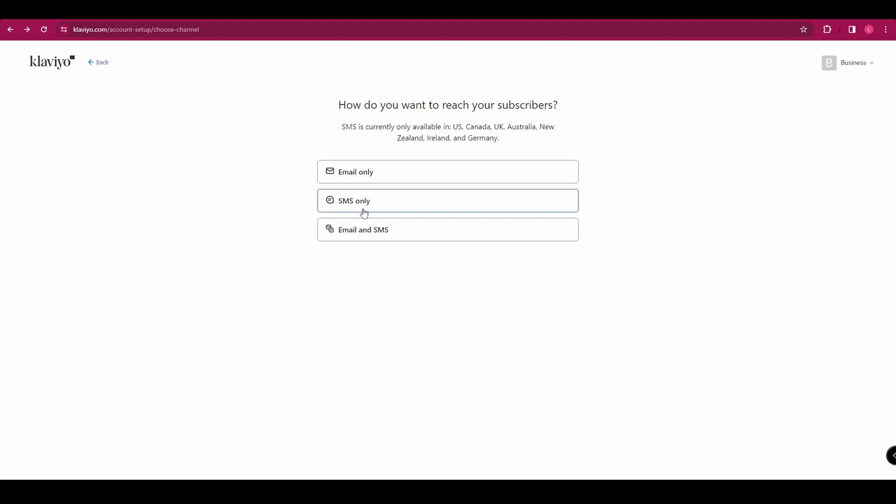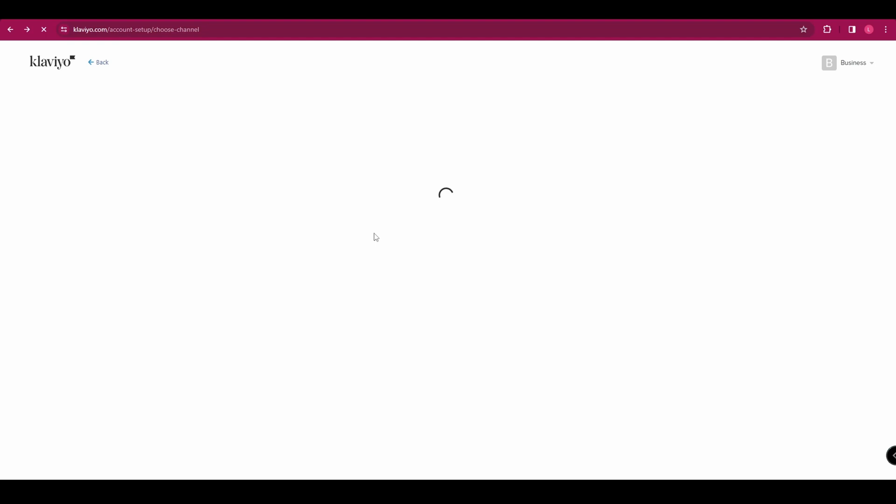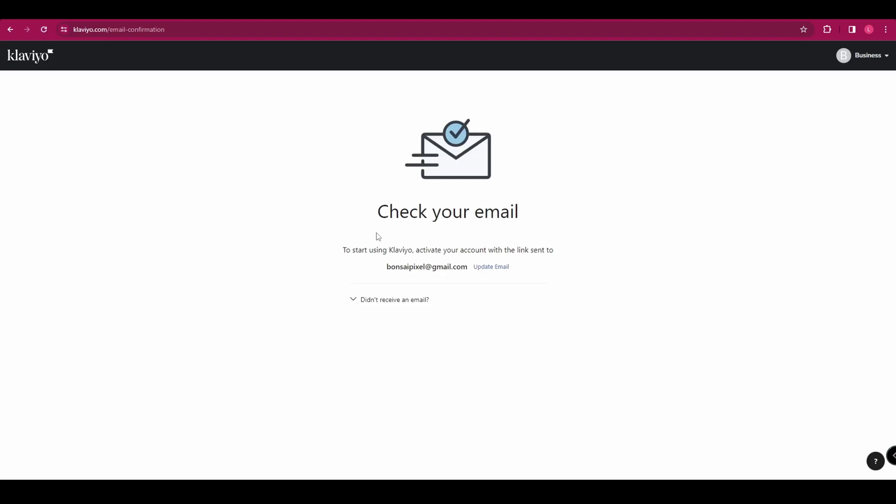And then finally, it's just going to ask you your sender name and your sender email address. And then it's going to ask how you want to communicate with your customers, whether you want email, SMS or both. And we're going to select both for now. And then you just need to go and verify your email by going to your inbox and clicking the link.